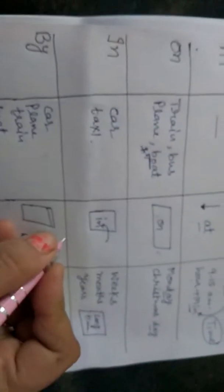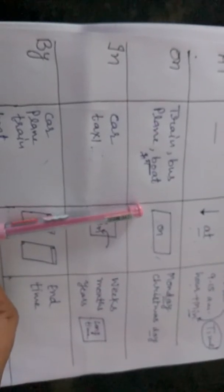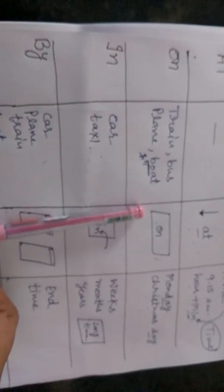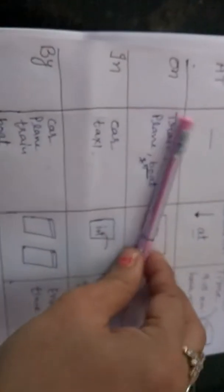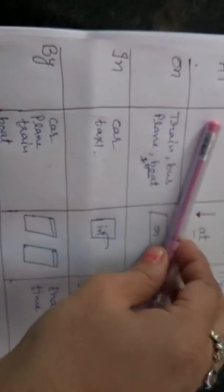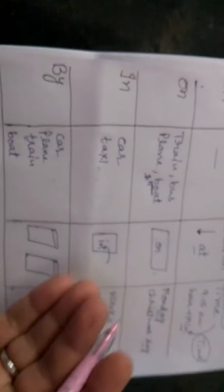Now see, next in. In means kohi bhi chij us ke under hai, inside. Pen means ki box ke under pen, inside pen box. Koi bhi box ho gaya, us ke under koji chij rakhi jayegi, dibbe me, box me, toh wo in hooggi ki us ke under hai. Agar us ke upar hooggi toh on. Under hai toh in. Abo aap kaha pe ho? Mein room ke under hoon. I am in the room.